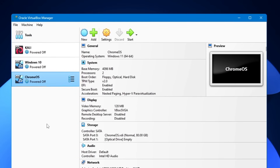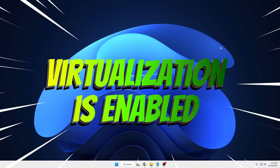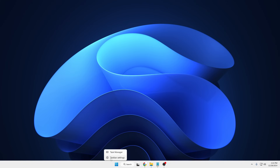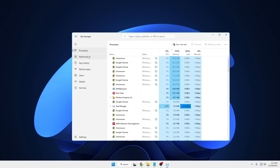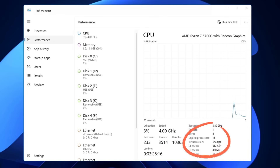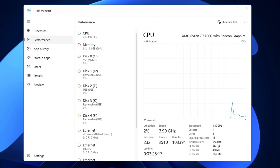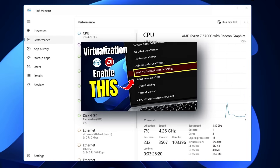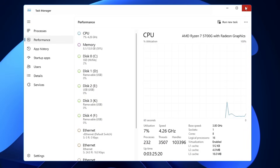Before installing Kali Linux or any operating system on VirtualBox, you must ensure that virtualization is enabled on your Windows 10 or Windows 11. Right-click on the taskbar, choose Task Manager, click on Performance, and on the right-hand corner you can view whether virtualization is enabled or disabled. If enabled, you're good to go. If disabled, you need to enable it from the BIOS. I've already created a video on how to do that.